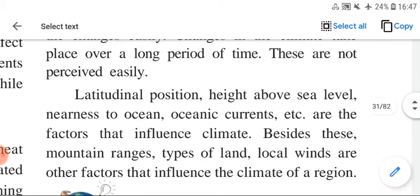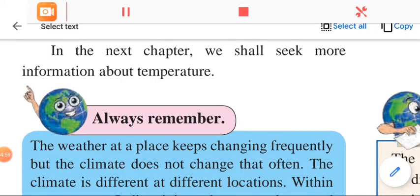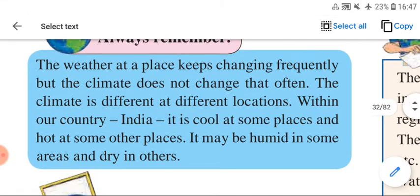Factors that influence climate include the sea, oceanic currents, mountain ranges, and types of land. Always remember: the weather at a place keeps changing frequently, but the climate does not change that often.